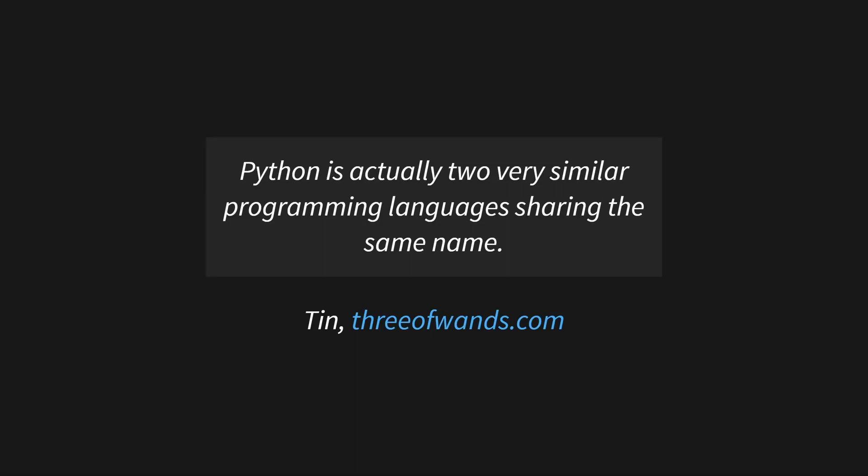Typed and untyped Python are different languages. At least that's the opinion of Tin on the website threeofwands.com. He's written an article explaining where he thinks that Python is actually two languages now and why that's such a good thing.